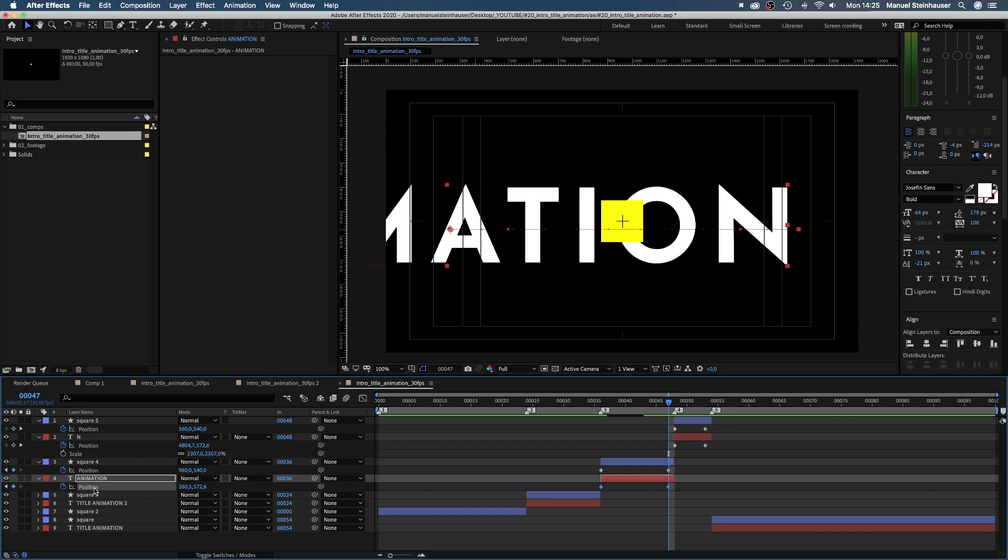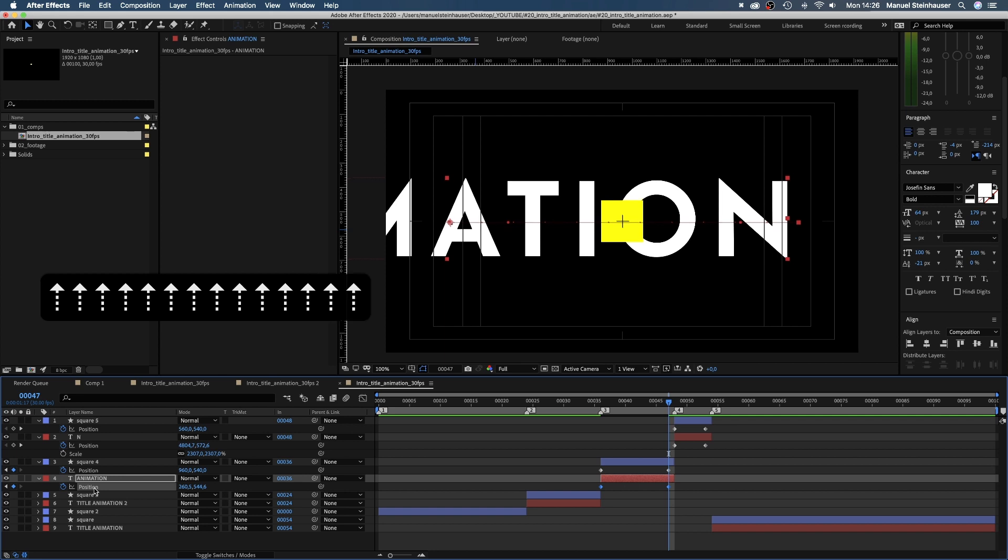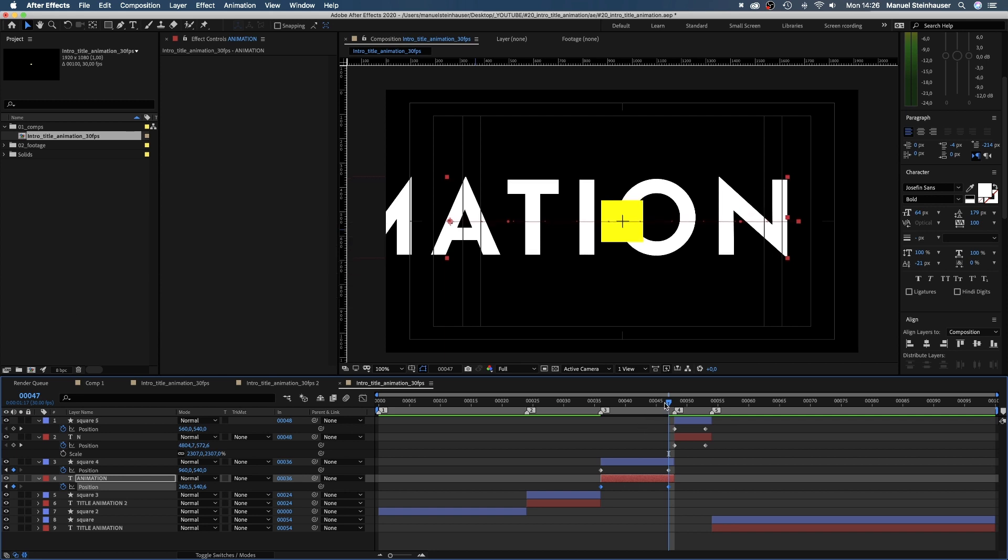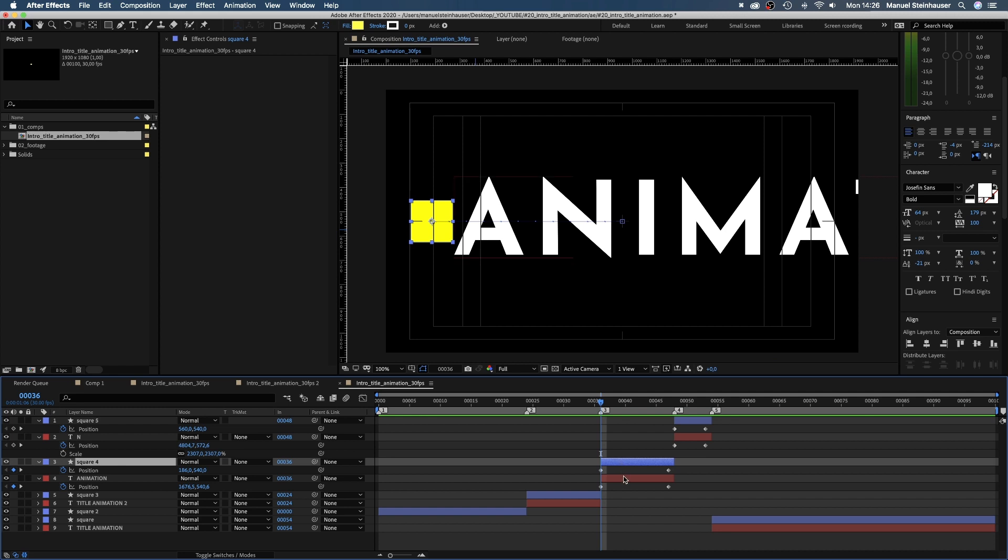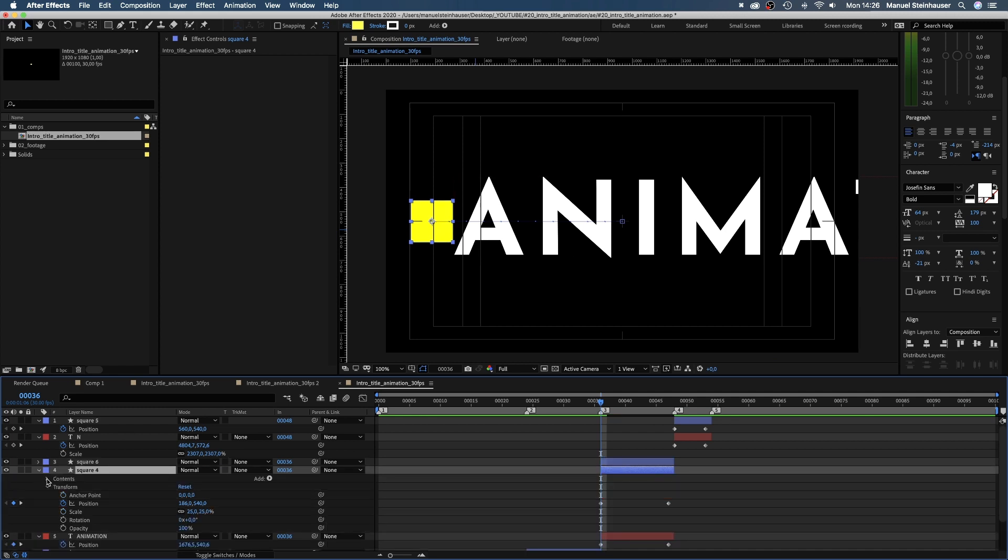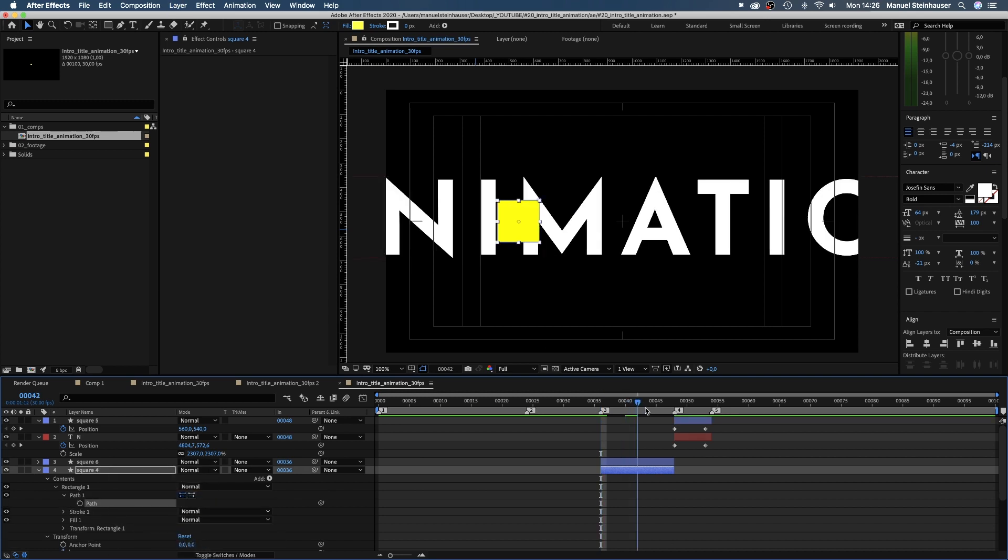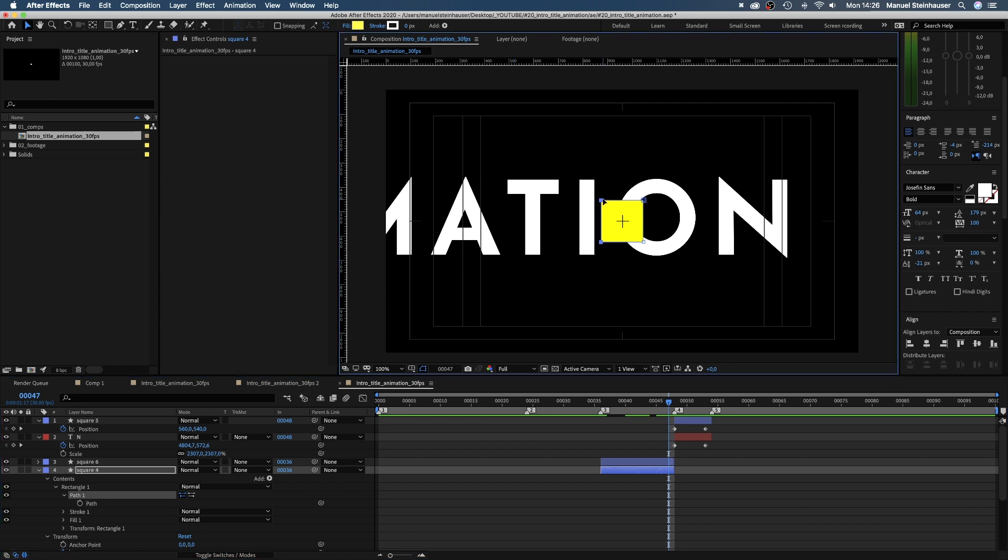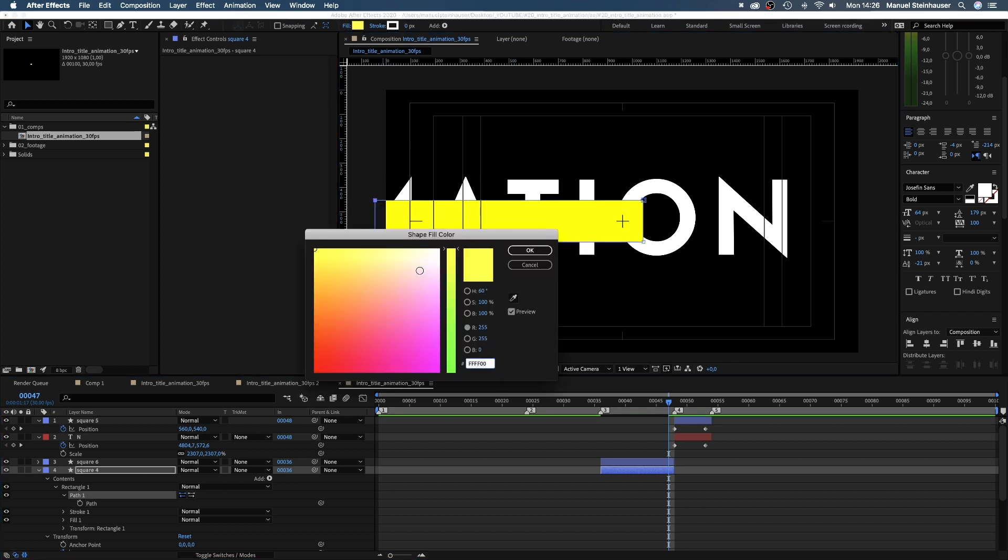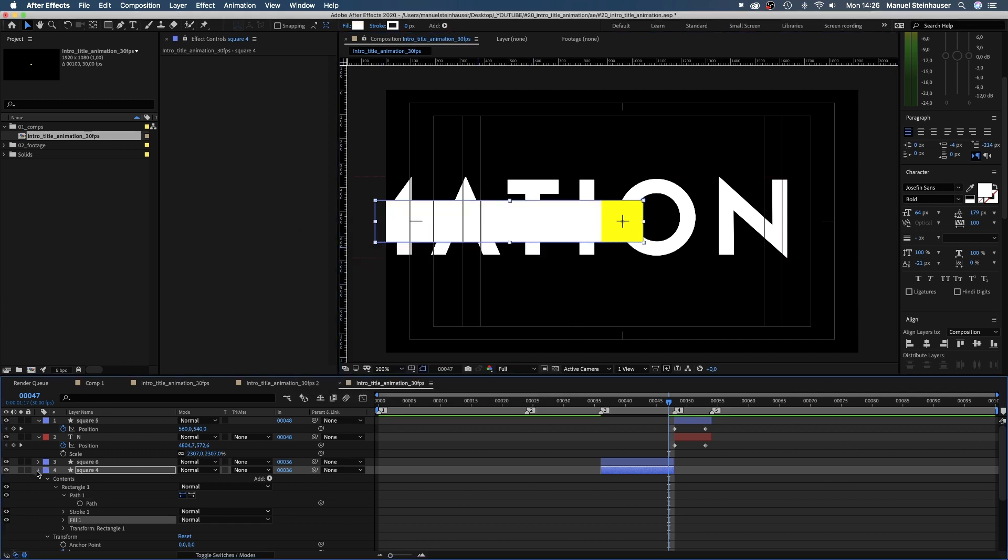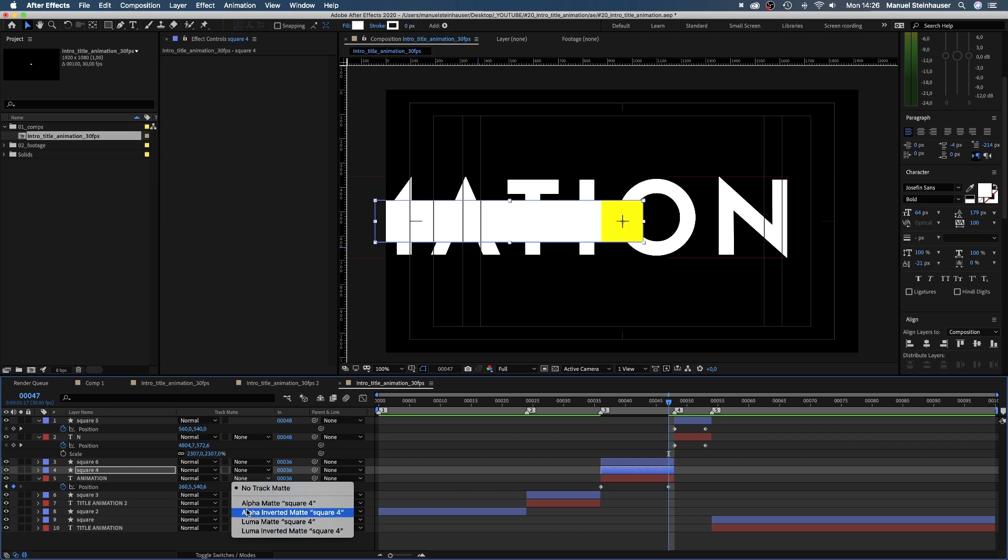With both position keyframes selected, we move the text up a little to center it. Finally, we duplicate the square solid. Open the path property of the lower one, change it into a Bezier path and drag the two left points to the left out of the screen. And we change the fill to white. This is the alpha inverted matte for the text layer.